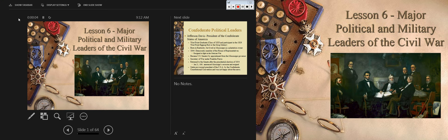We're looking at major political and military leaders of the Civil War. These are some individuals that we've already dealt with and many that we will be dealing with through the remainder of the semester. We're looking at Lincoln — and in addition to Lincoln, who are these other individuals? You probably know some of them, maybe not all of them, but collectively, what is this group?